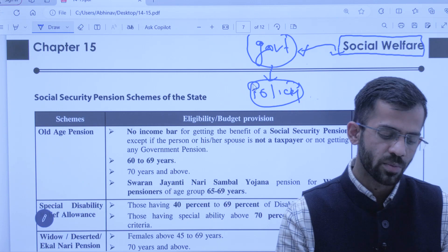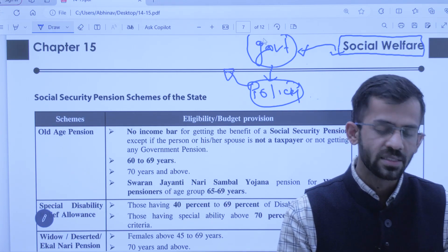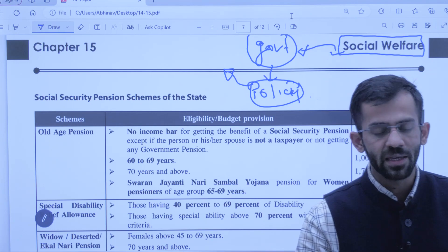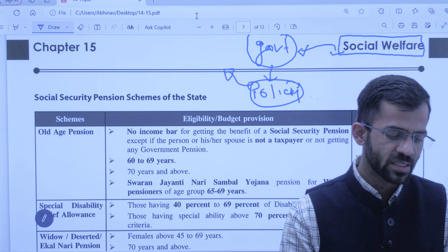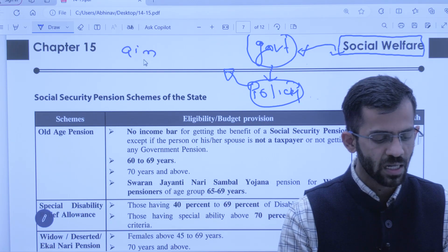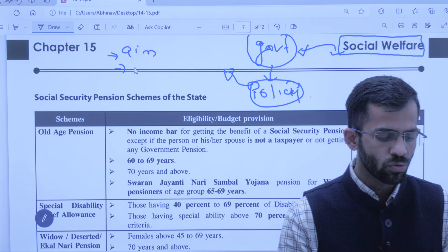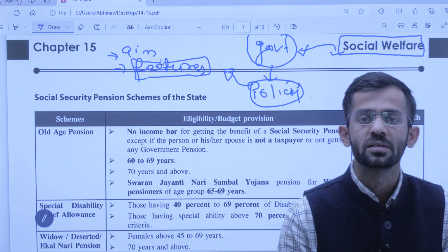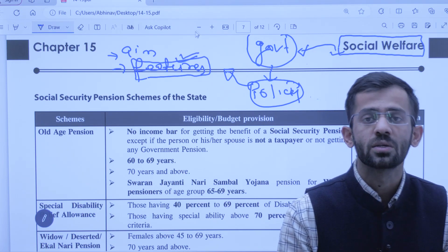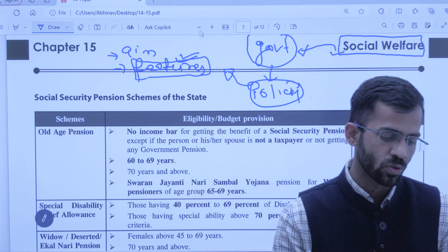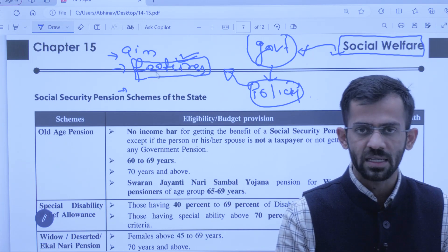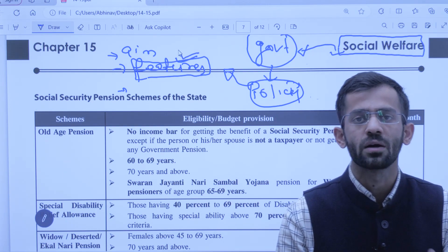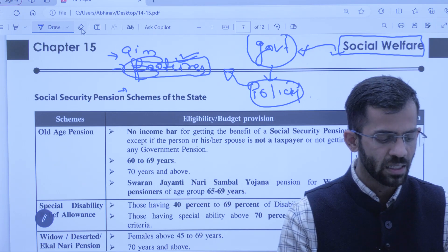Is chapter mein hum sirf aur sirf schemes padhenge. Ye thoda sa factual chapter hone wala hai kyunki schemes mein aapko yaad rakhna hai: sabse pehle aim kya hai us scheme ka — aims and objectives; second, us scheme ke key features jo thode factual hote hain; aur last, which is the nodal ministry — kaun si ministry kisi particular scheme ko laagu kar rahi hai.